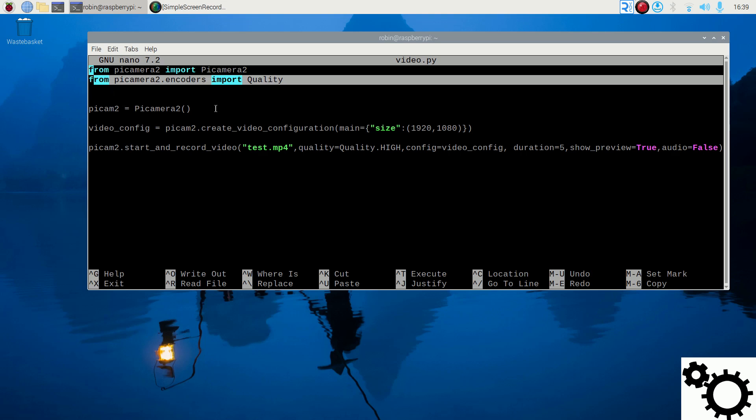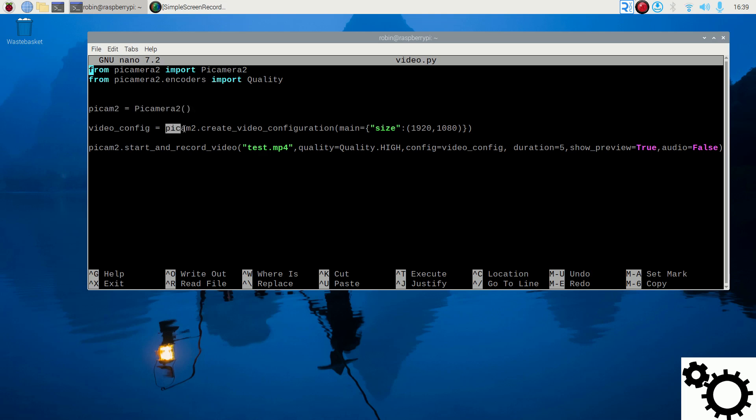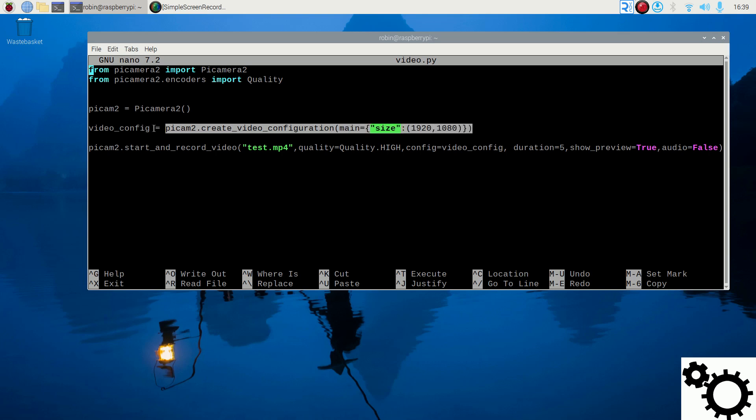Then, we create our object PyCamera2 from PyCamera2. Then, we can specify the configuration of the video. Here, I chose the size of my video and I put it in VideoConfig.